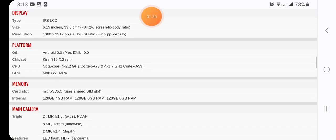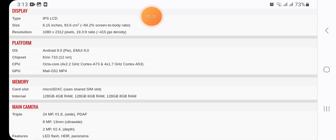Display type is IPS LCD, size 6.15 inches (93.6 cm²), resolution 1080 x 2312 pixels with 19.3:9 ratio.